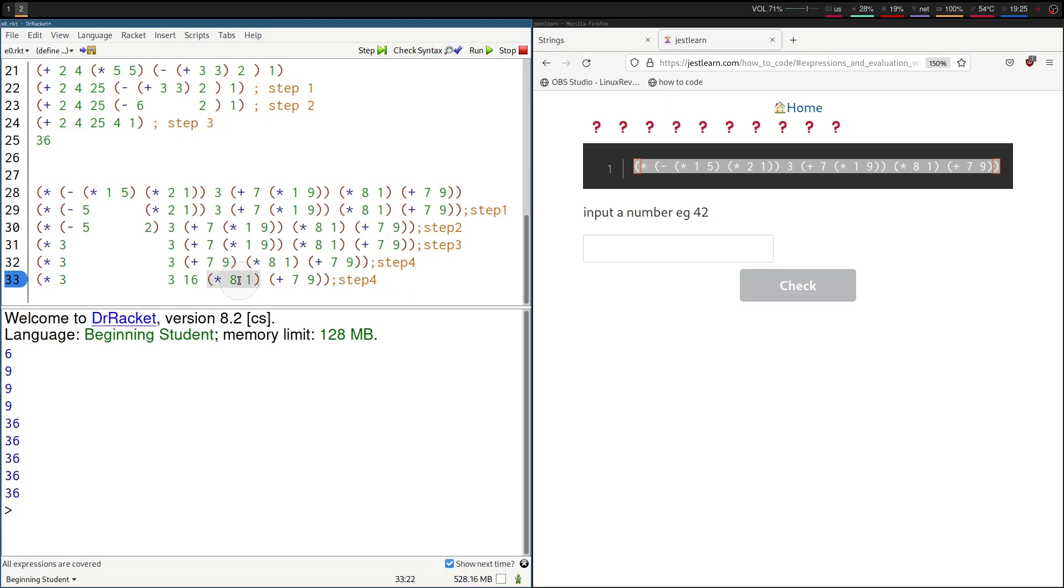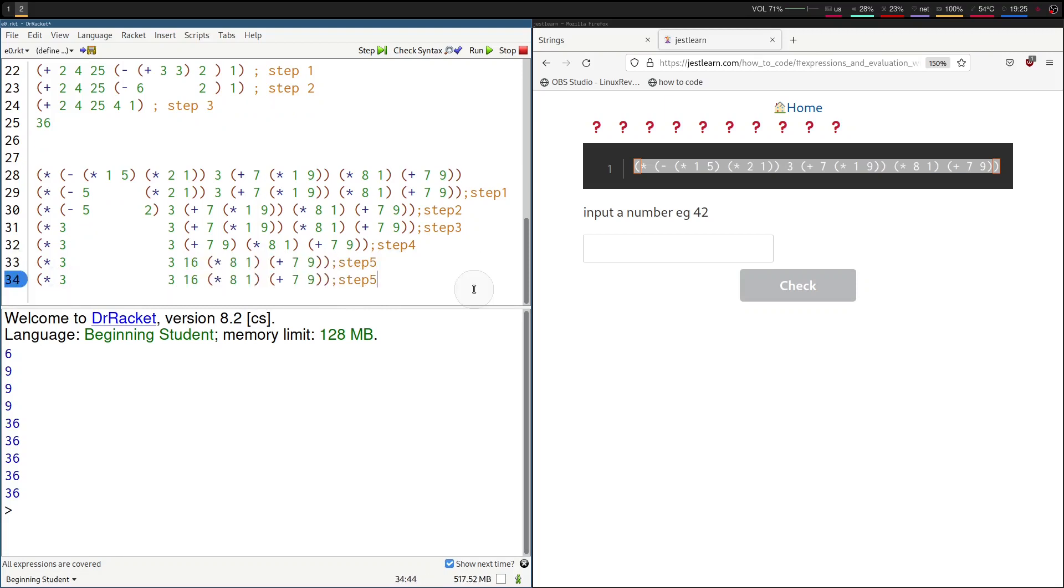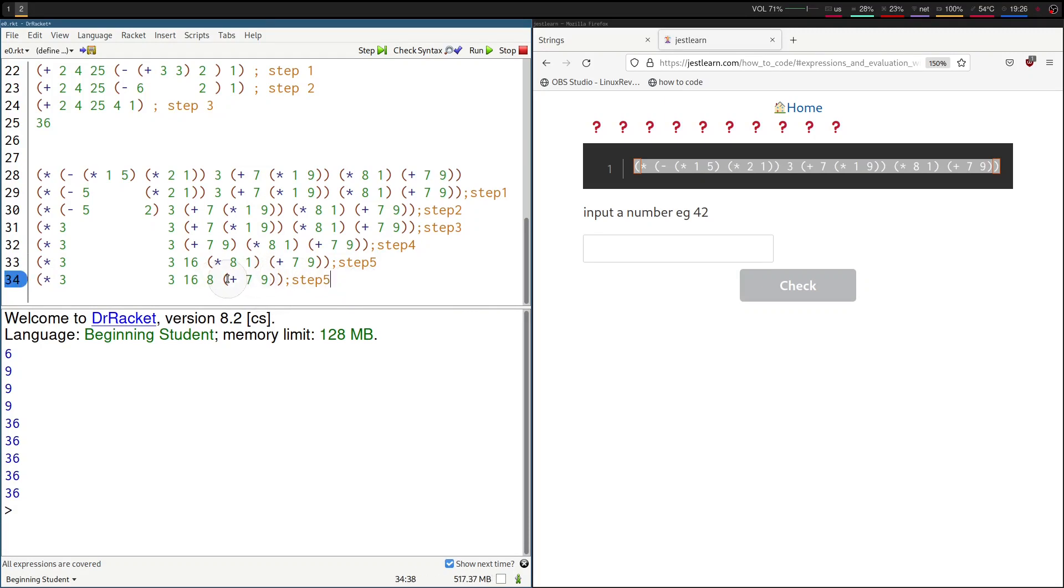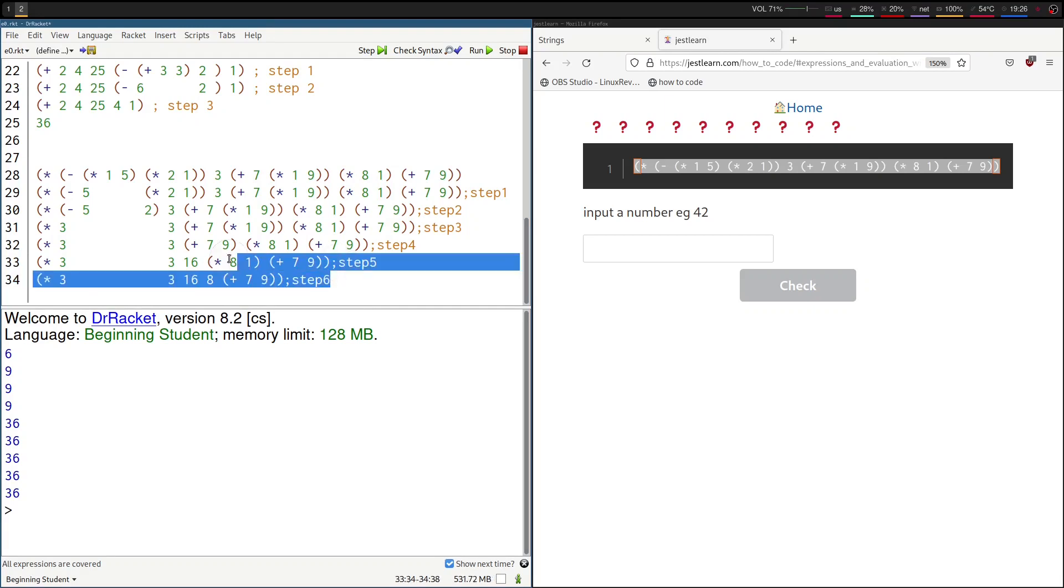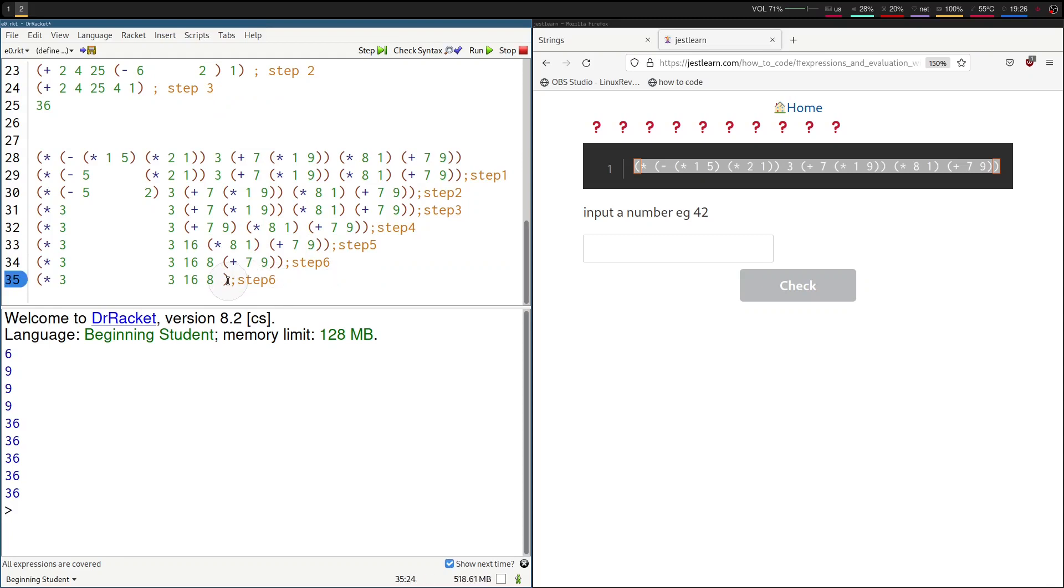And now we can keep going right? We see times eight, one, that becomes just eight. And we keep going right? We see this plus seven, nine, that becomes just 16 again. And now we can finally do all of the required steps for multiplication. All right. 16.